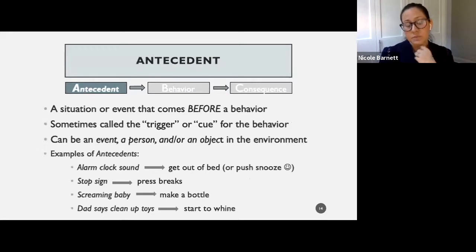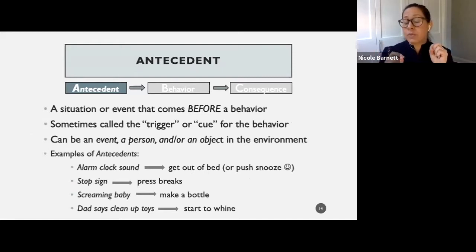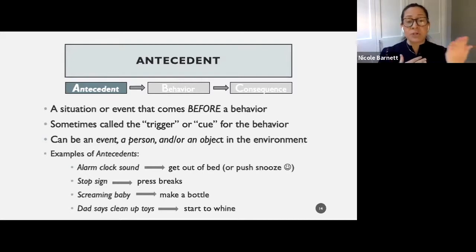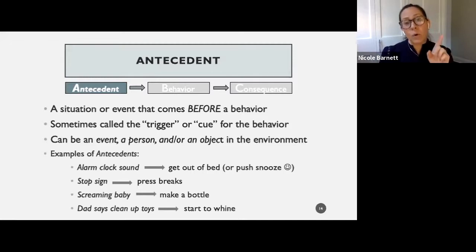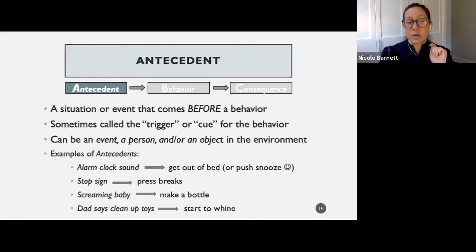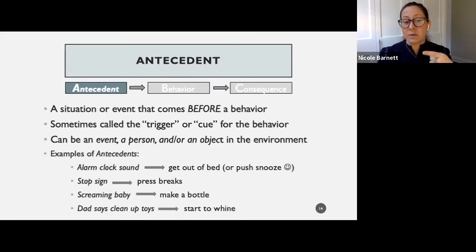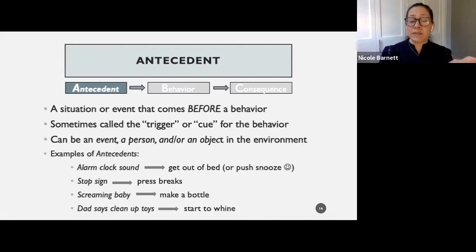The antecedent is a situation that comes before the behavior — sometimes called a trigger or a cue. It could be an event going on, a person in the environment, or an object in the environment. For example: an alarm clock's sound is an antecedent to getting out of bed or pushing snooze. When we see a stop sign, it's the antecedent to pressing the brakes. Hearing a screaming baby might be the antecedent to making a bottle fast. Dad telling a child to clean up toys could be an antecedent to them starting to whine.